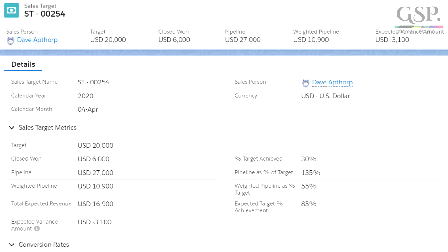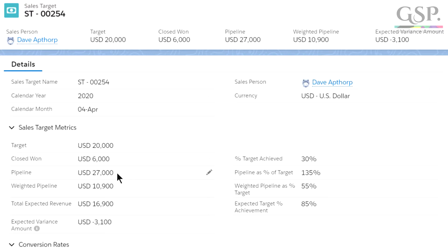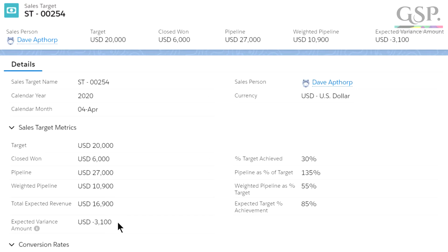Here's the sales target record for one salesperson for one month — the record for Dave Apthorpe for April 2020. Dave's target for the month is $20,000. He's already won $6,000. His pipeline for this month is $27,000, but his weighted pipeline is $10,900. That means Dave's total expected revenue for the month is $16,900 — the sum of deals already won plus the value of his weighted pipeline.